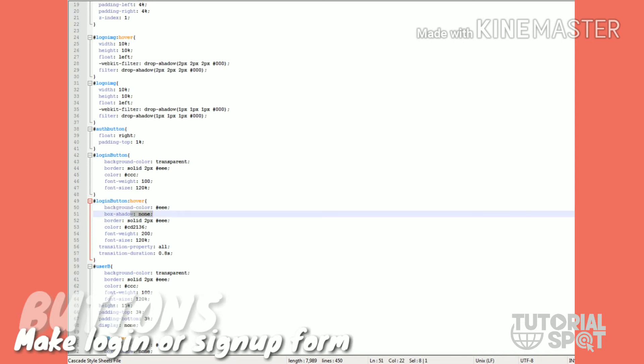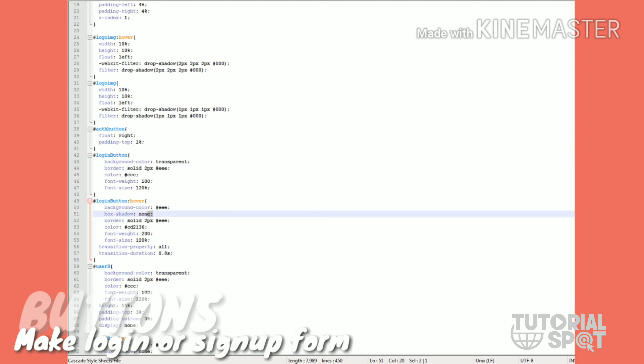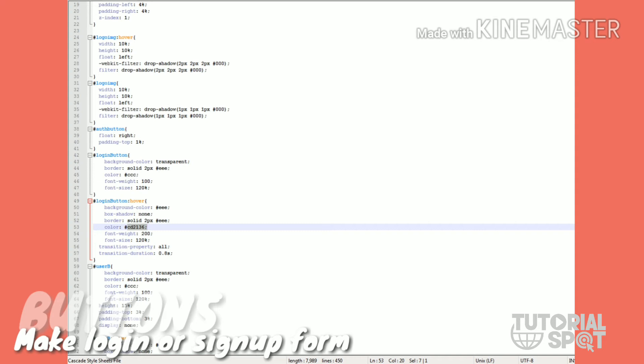The background will be triple E and box shadow will be none. Border will be the same but font color will be changed to CD1236, which means a red kind of color.